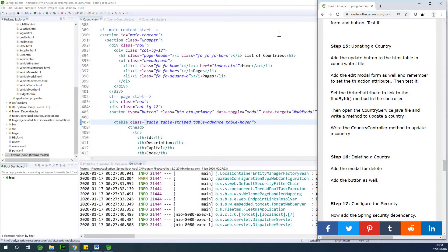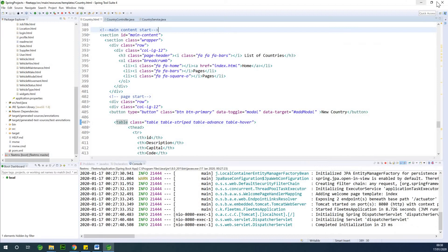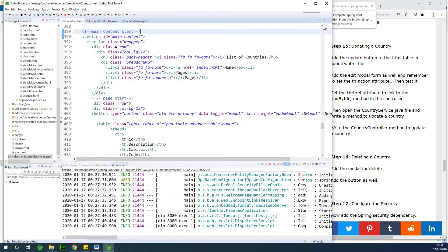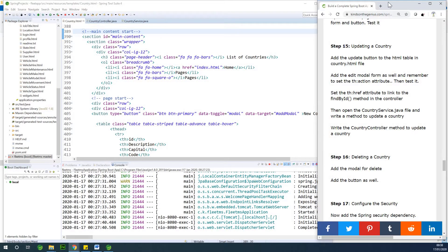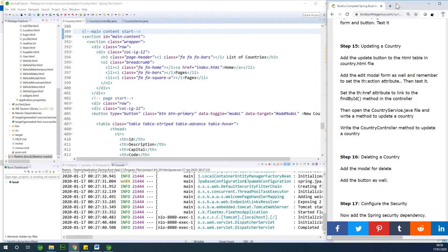So there are the steps here. In case you are joining for the first time, remember to subscribe if you've not subscribed. Also if you have any challenges, feel free to let me know and I'm going to help you solve it. The first thing we want to do is add the update button to the HTML page.